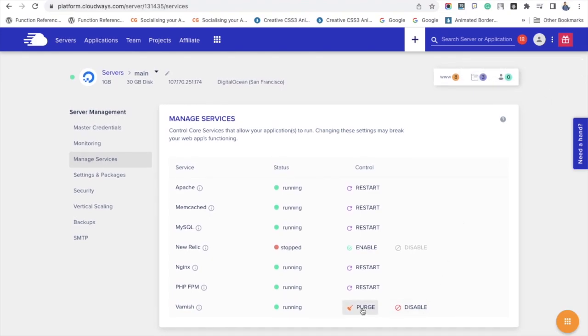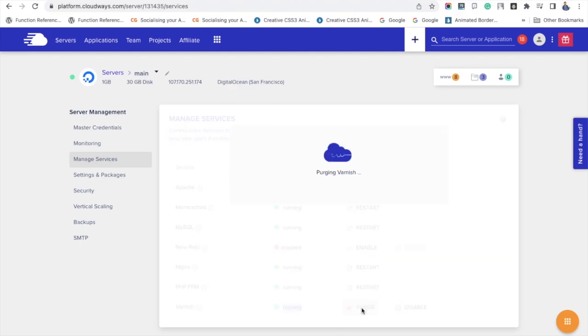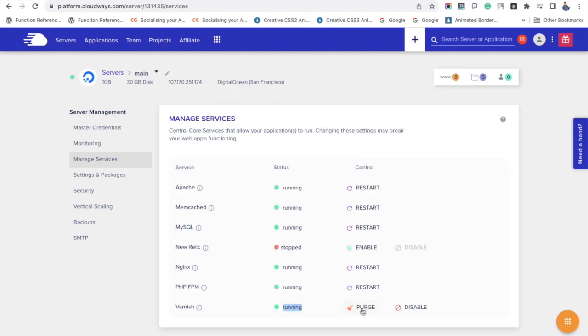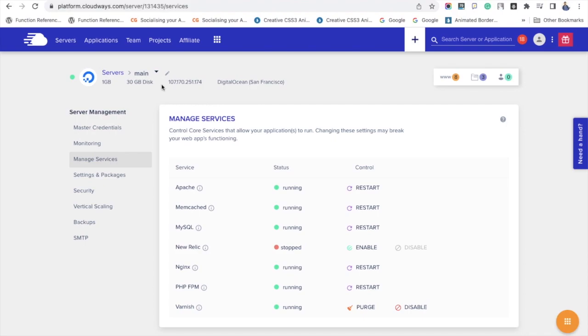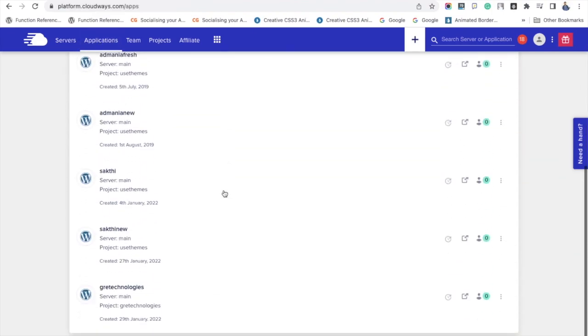You can see the other option called purge. Click it. Now it removes all the cache from your server. This procedure is for the whole server.